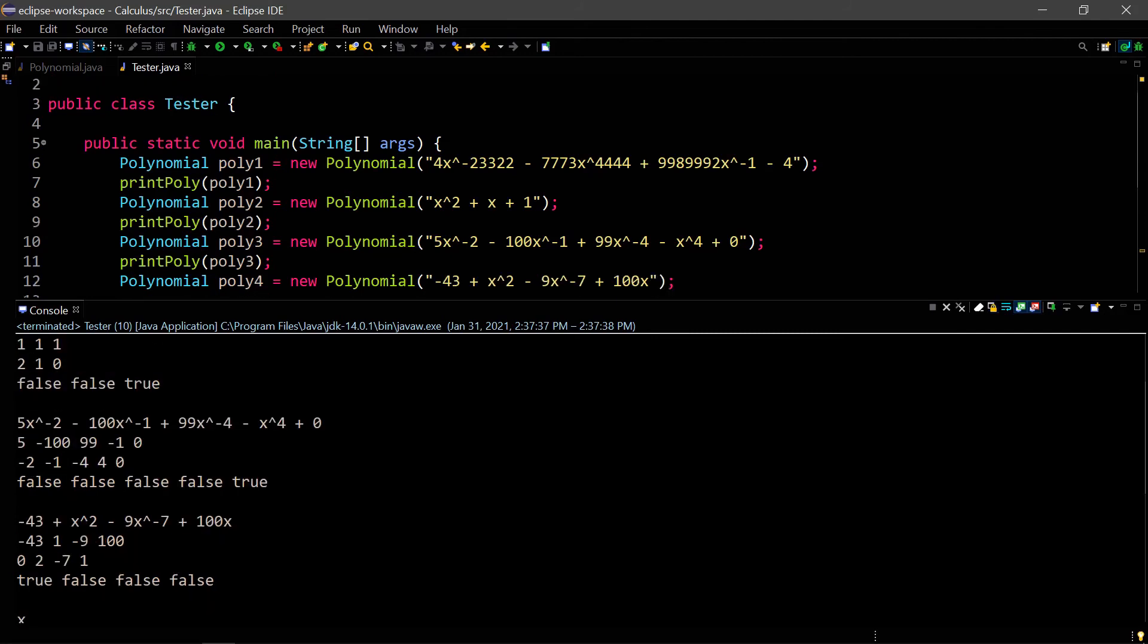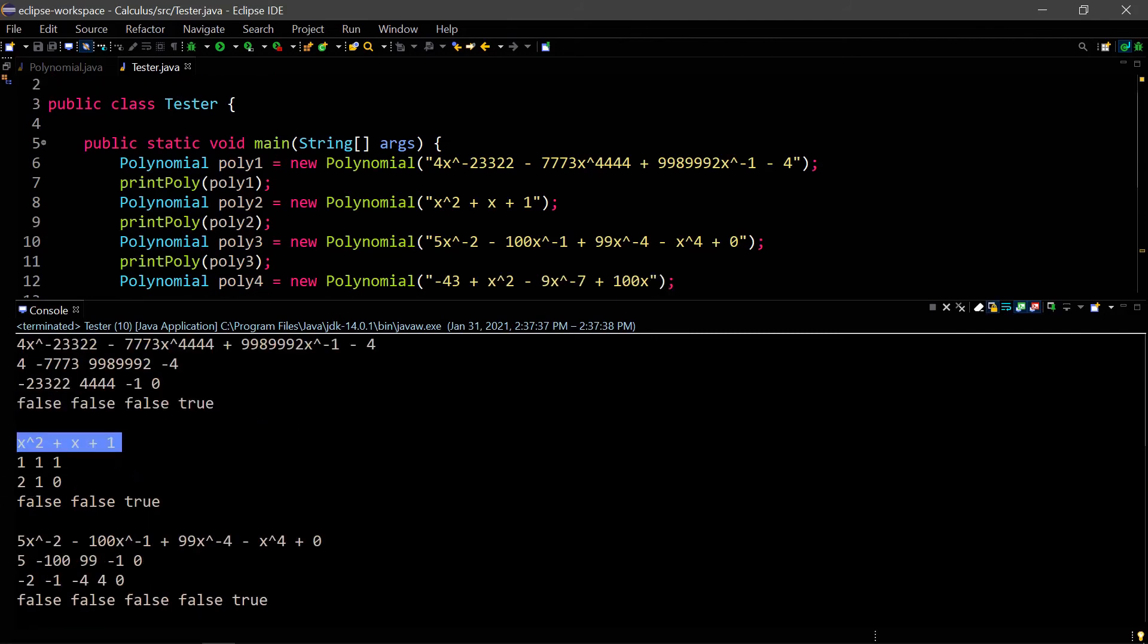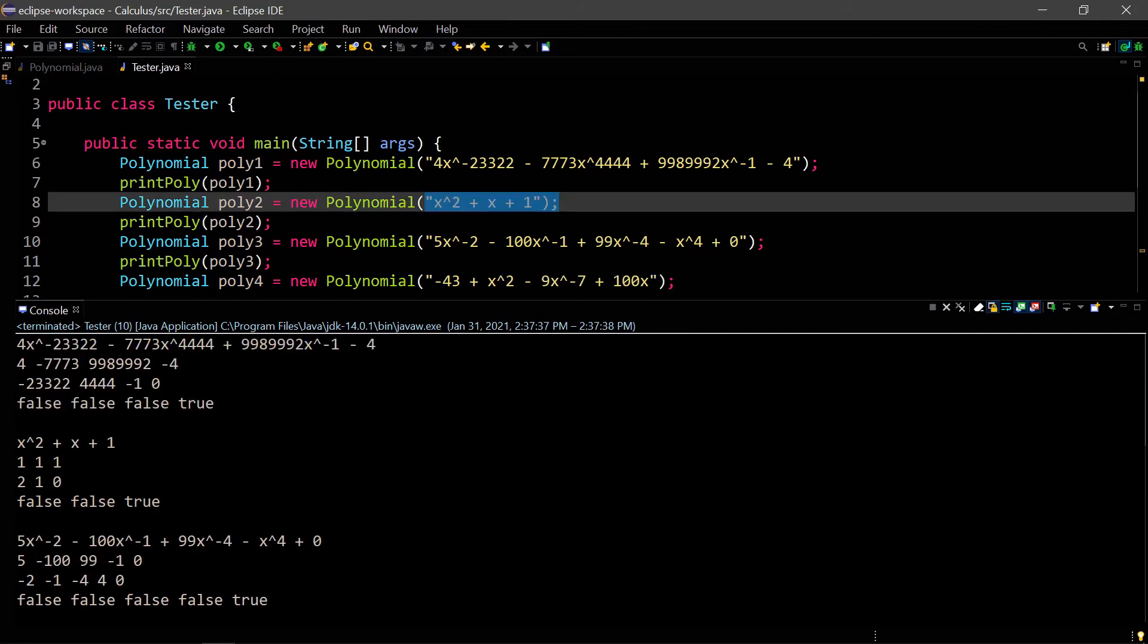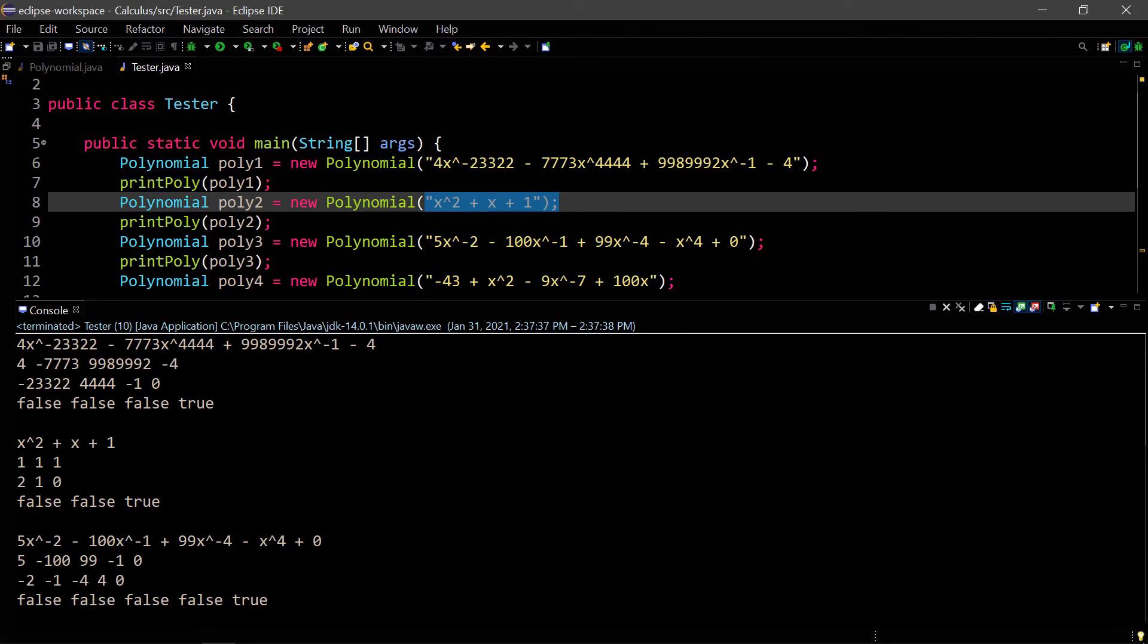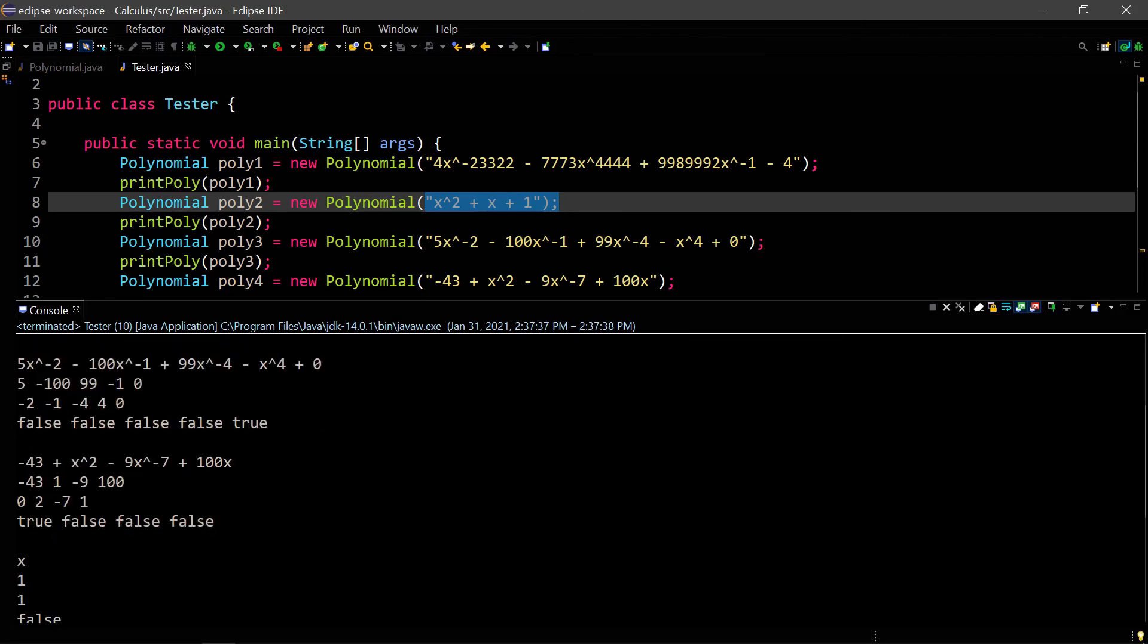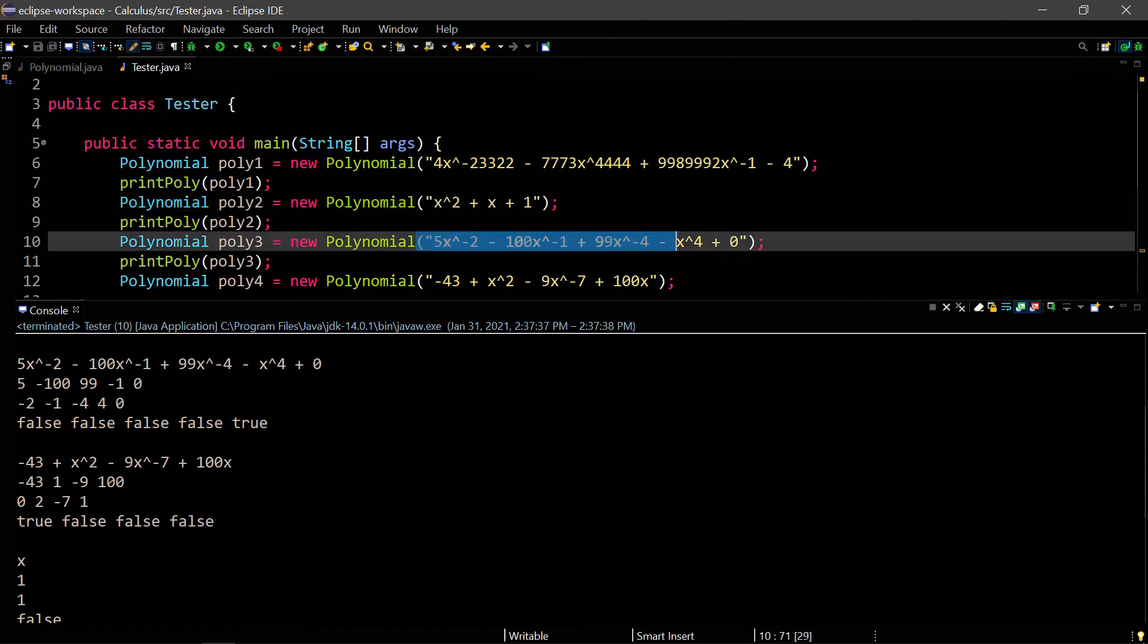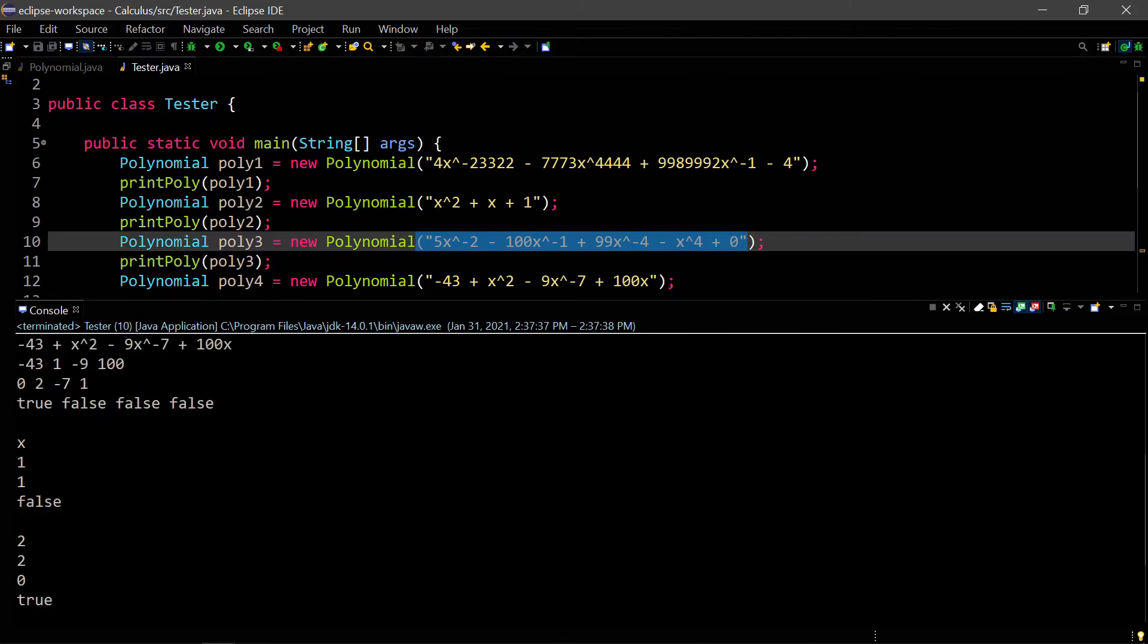Now for our second polynomial. Again, let's make sure that they're the same. Our coefficients are 1, 1, and 1. Our exponents are 2, 1, and 0. And then our is constant is false, false, and true. Next we have 5x to the negative 2 minus 100x to the negative 1 plus 99x to the negative 4 minus x to the 4 plus 0. And that's the same thing as you see right here. And our coefficients and our exponents. And then we have all false except the last one is true, as our is constant.